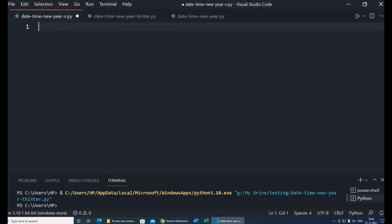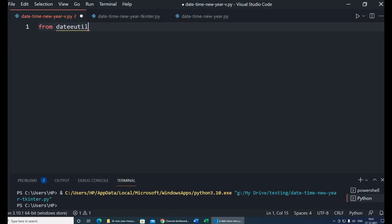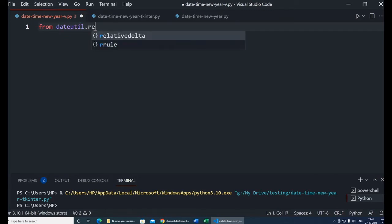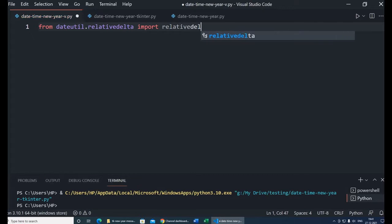Let's first understand how we will get the date difference — the value between the current time and the new year time in hours, minutes, seconds, days and year. For that, we will start with: from dateutil import relativedelta. Now I will import relativedelta.